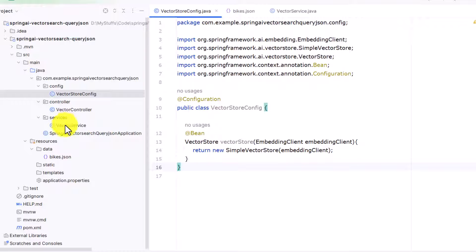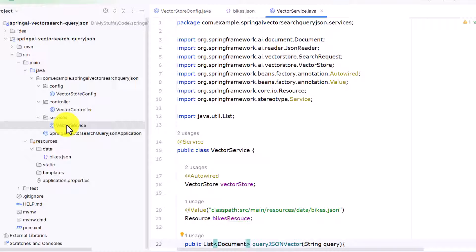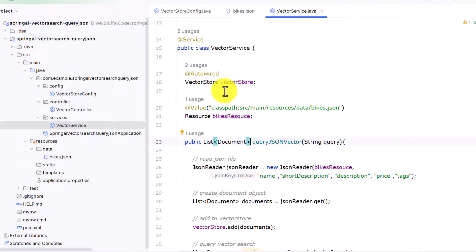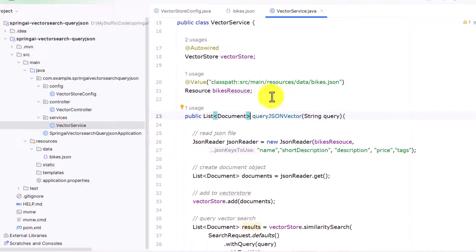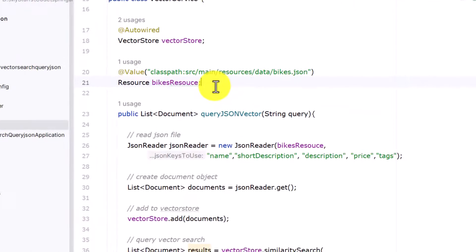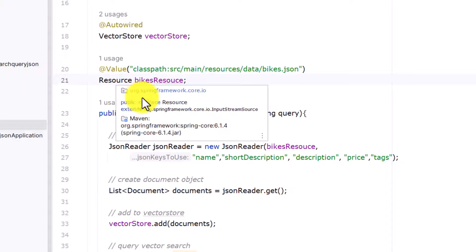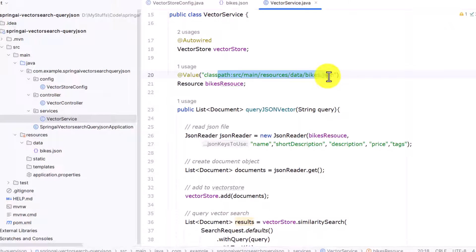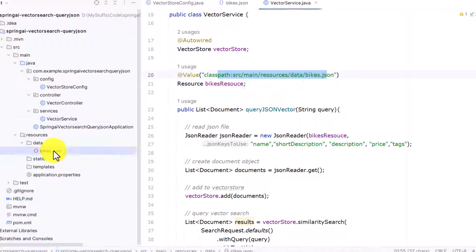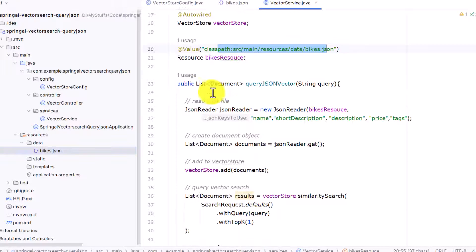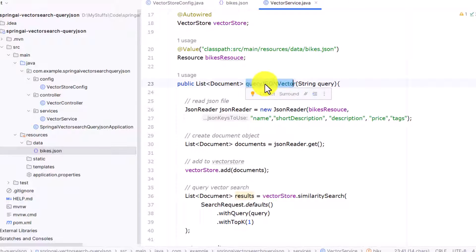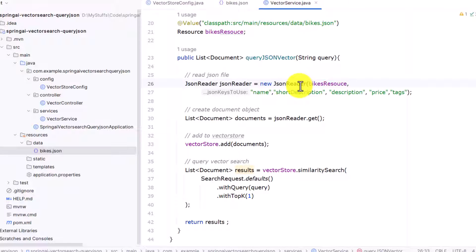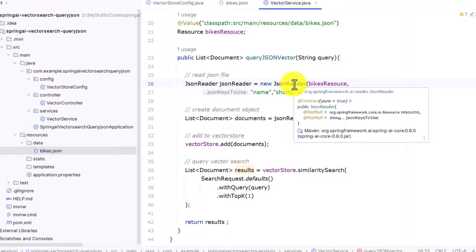Next, we go to our services folder where we have created a class called VectorService, and we are auto-wiring the VectorStore we created. A new thing introduced in this video is creating a Resource — it's a normal Resource from Spring Framework. I have named it bikeResource, and this resource refers to the bikes.json file stored in the data folder, referenced using the @Value annotation with the classpath. We then describe a method called queryJsonVector, and the first step is to read this JSON file.